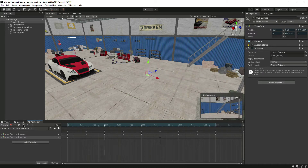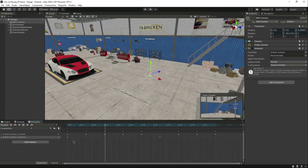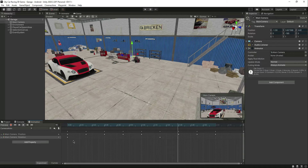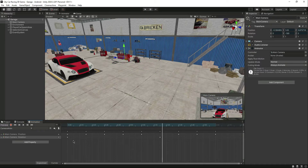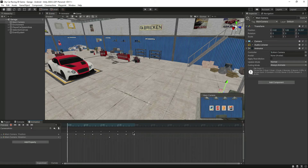Now we have the animation set up — let's play it again. You can animate this camera however you want, but I'm just teaching you how to animate the camera using this example. We want this animation to be a little bit slow, so let's make it five seconds long.